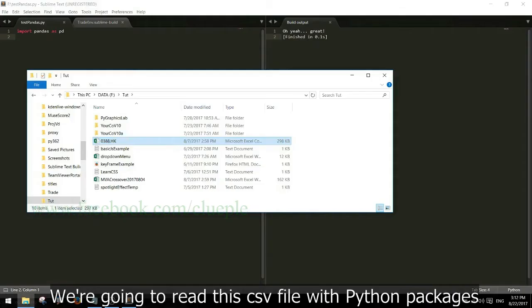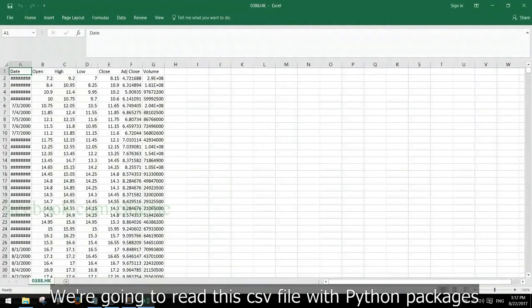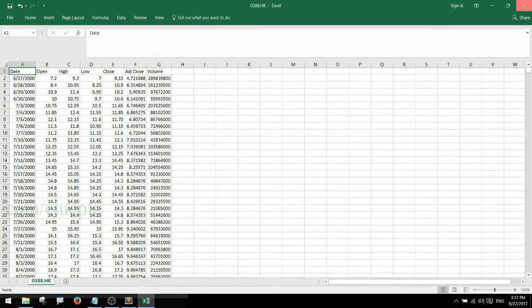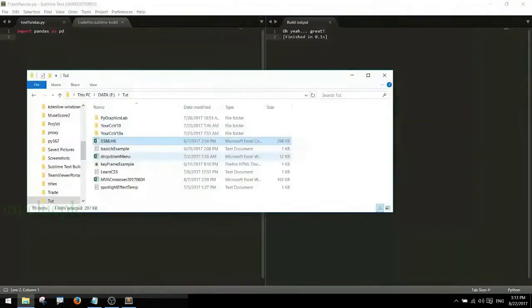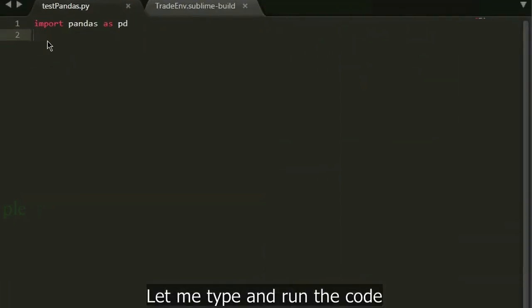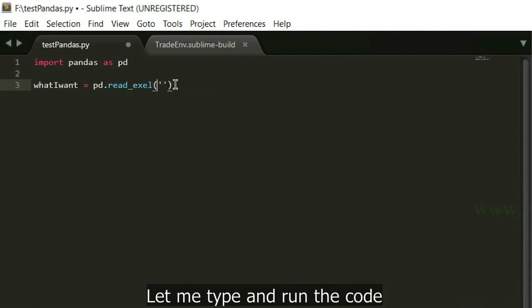We are going to read this CSV file with Python packages. Let me type and run the code.